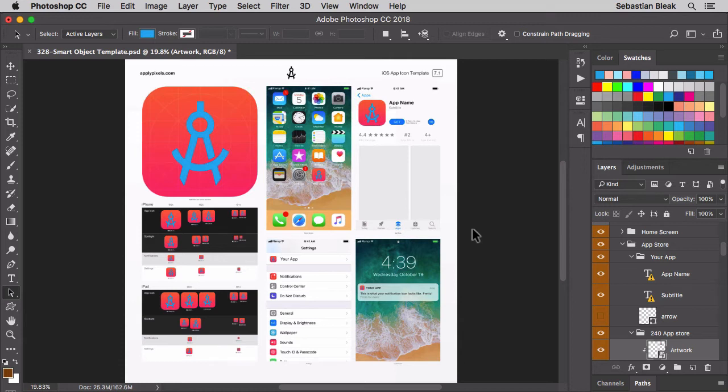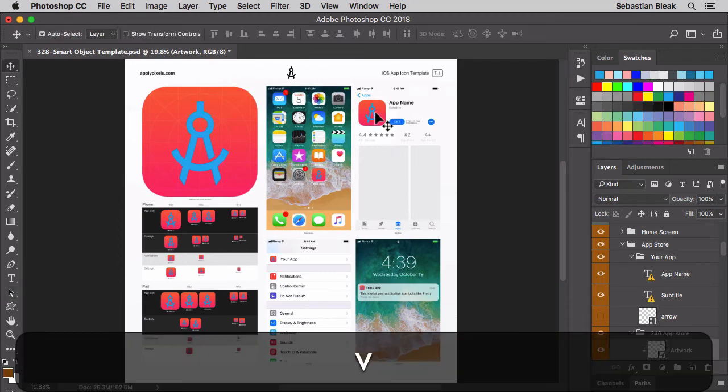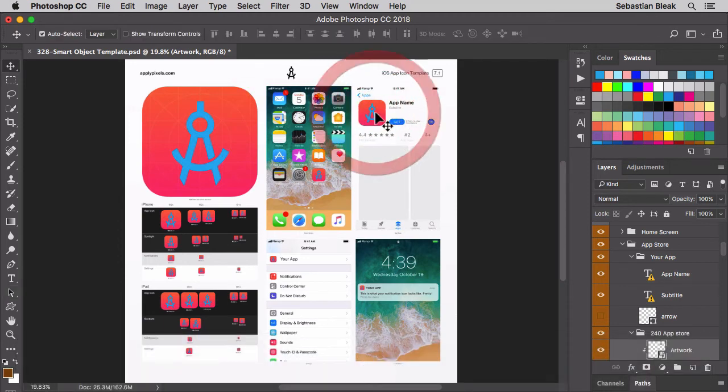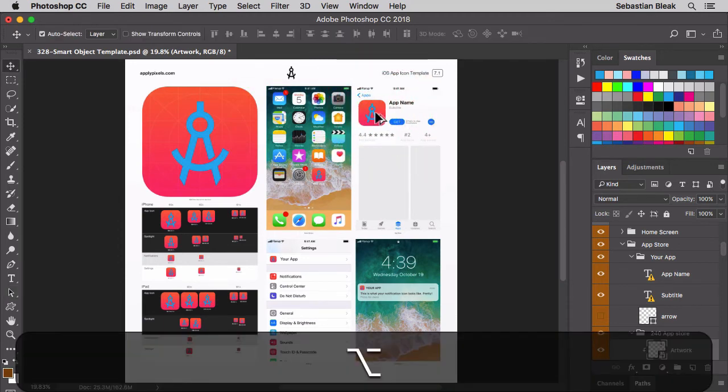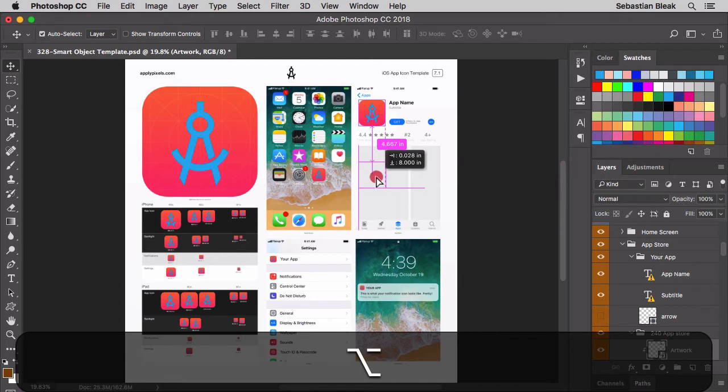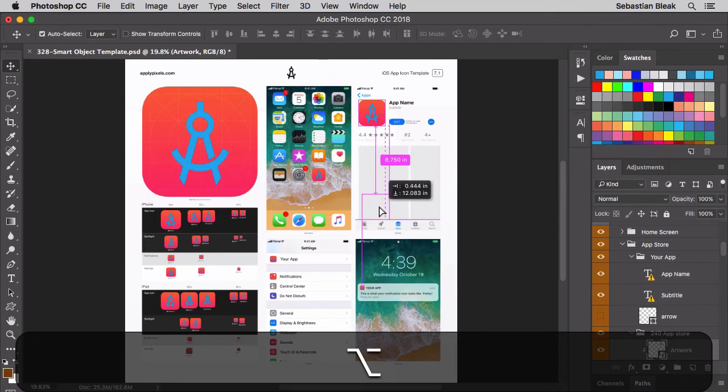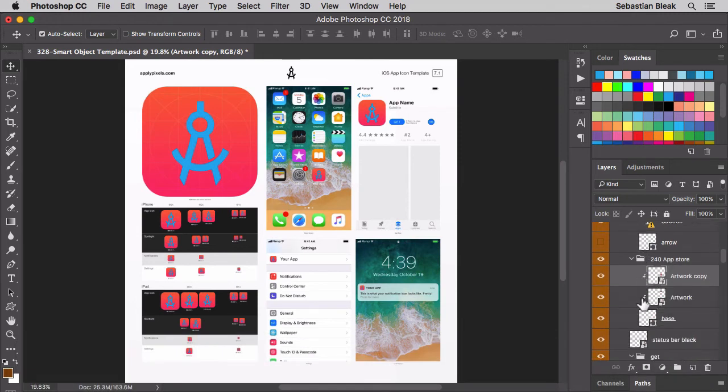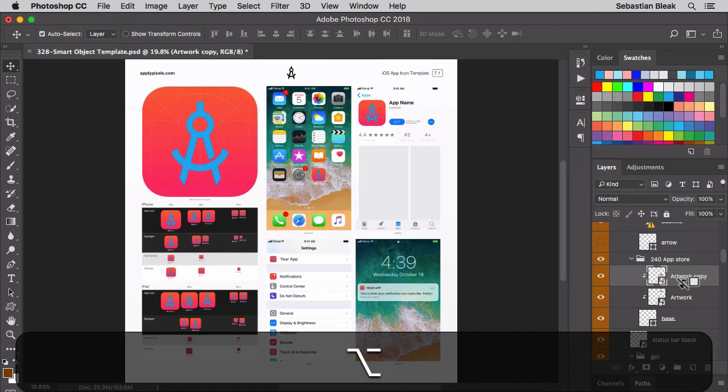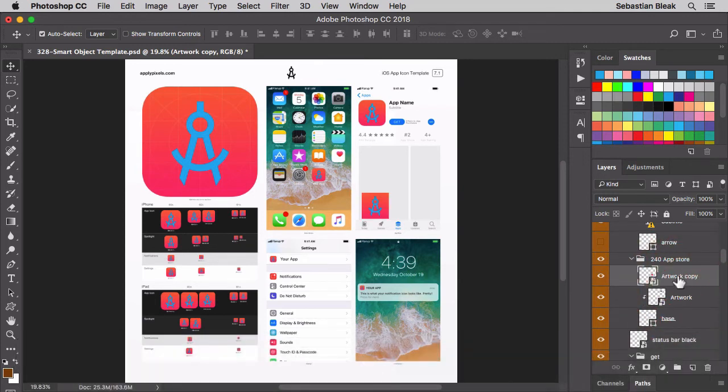Now if you want to create a new smart object all you have to do is come over here. I'm going to grab my move tool, target one of these icons, option click drag and make a copy of it. I'll release. Currently I can't see it because it's clipped. Over here in the layers panel I'm going to option click. That's going to unclip it.